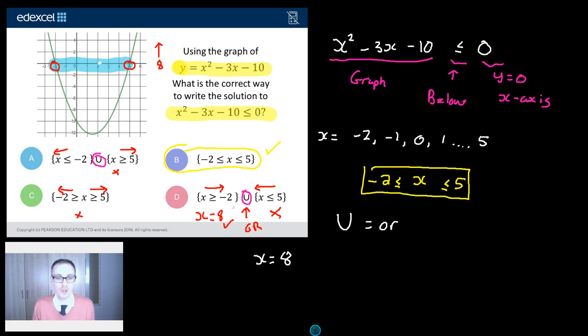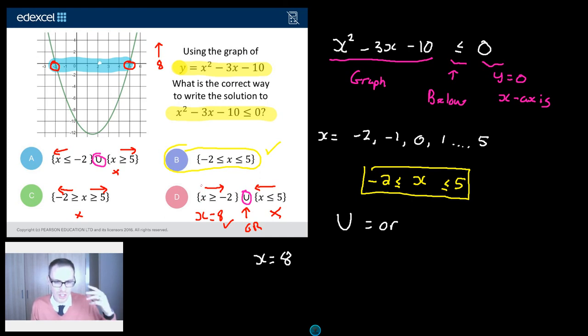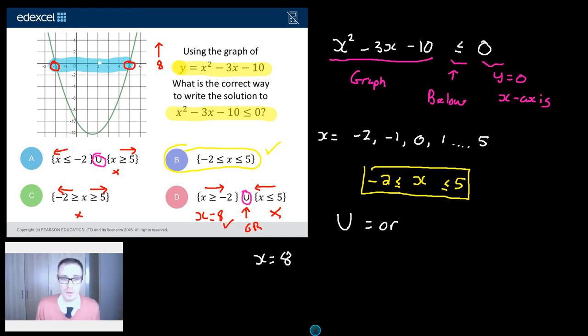Okay, so just be careful with this set notation — it's new. But if you remember it means 'or' and you just think of it logically, hopefully it's not too bad.